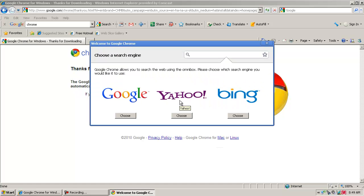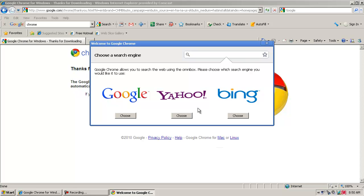Now, a window comes up asking what search engine I would like to use. And so Google Chrome allows you to put the search engine or the search box inside the browser window. So if you prefer to search using Bing or Yahoo, you can go ahead and choose those. I'm going to choose Google to help search.